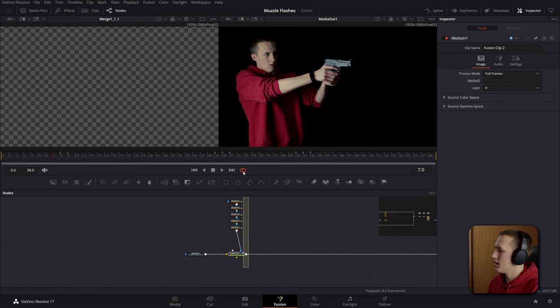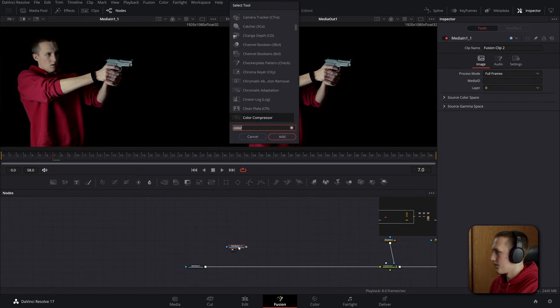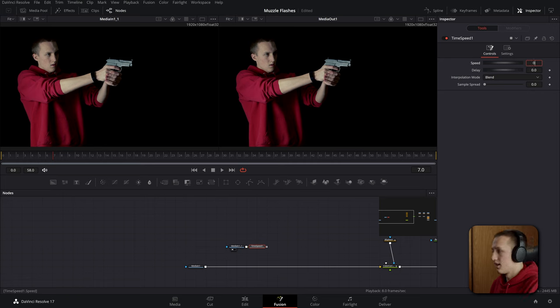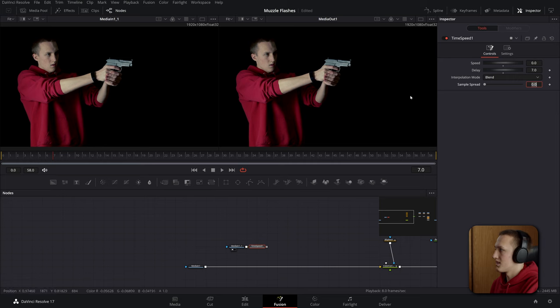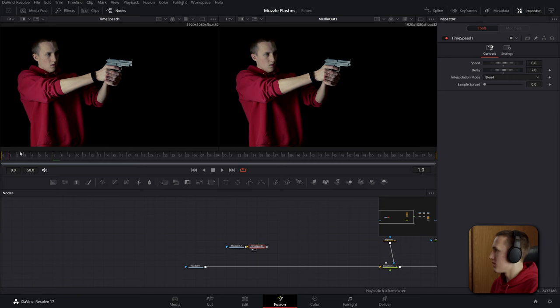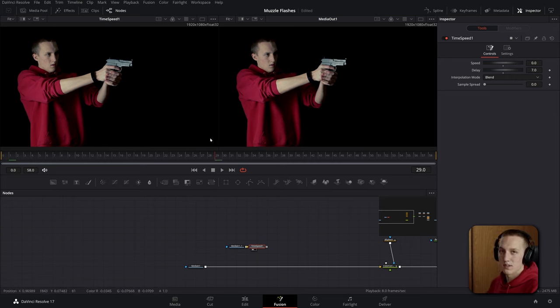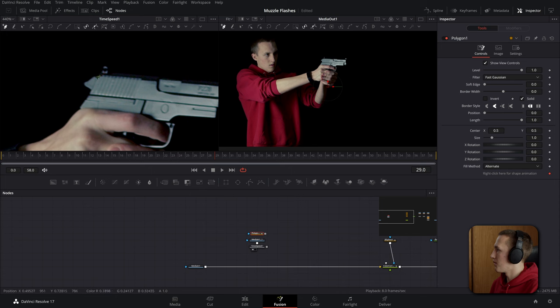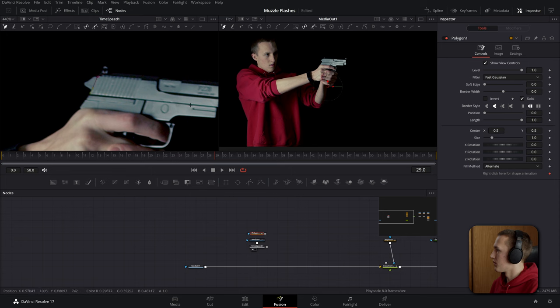If we view this it'll always be stuck at frame seven. We can add in a polygon node and trace out the top part of the gun here. And now if we connect that up into the media one we can see we have that part of it isolated. You can add a little bit of a soft edge here like that and then we can merge this up on our media in.